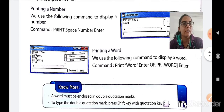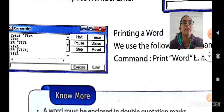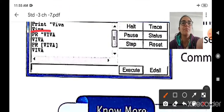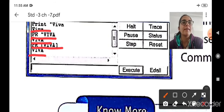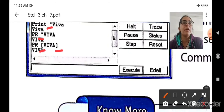Next is printing a word. We use the following command to display a word: PRINT followed by the word and Enter, or alternatively the PR command followed by the word and Enter. For example, if the word is Viva, you can write PRINT "Viva" or PR "Viva" or PR [Viva] using square brackets — all three options will print Viva. You can use double quotes or square brackets interchangeably.